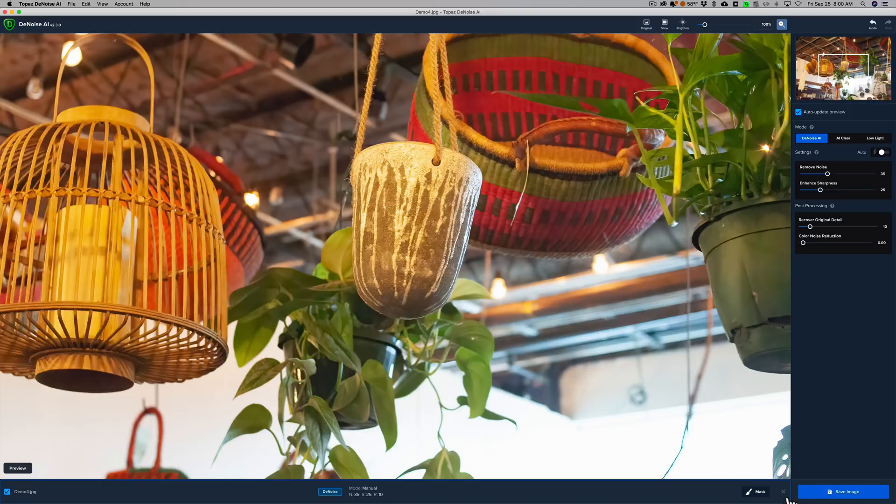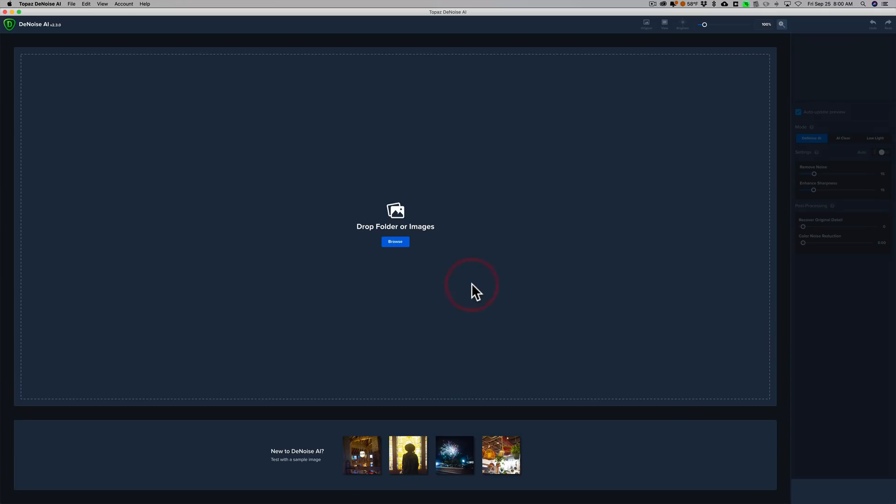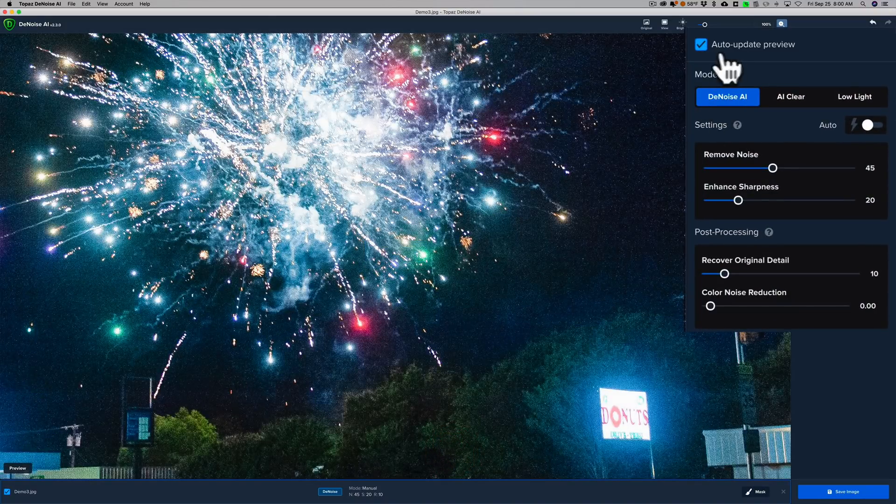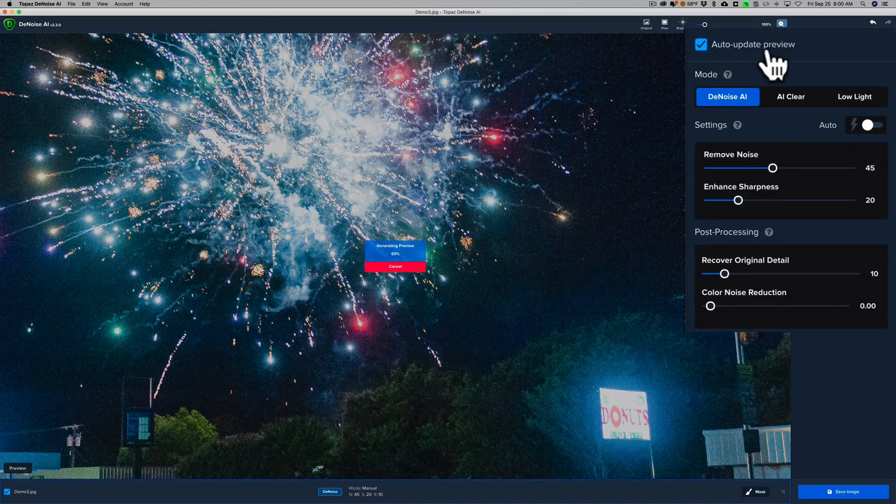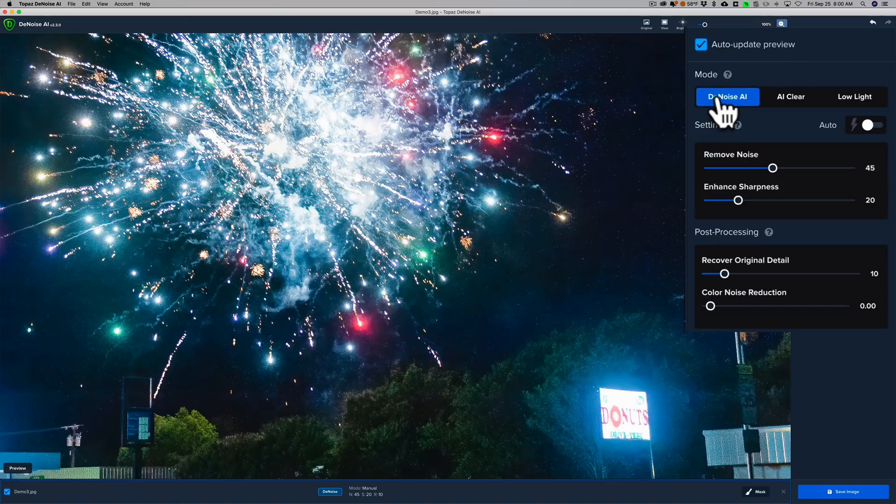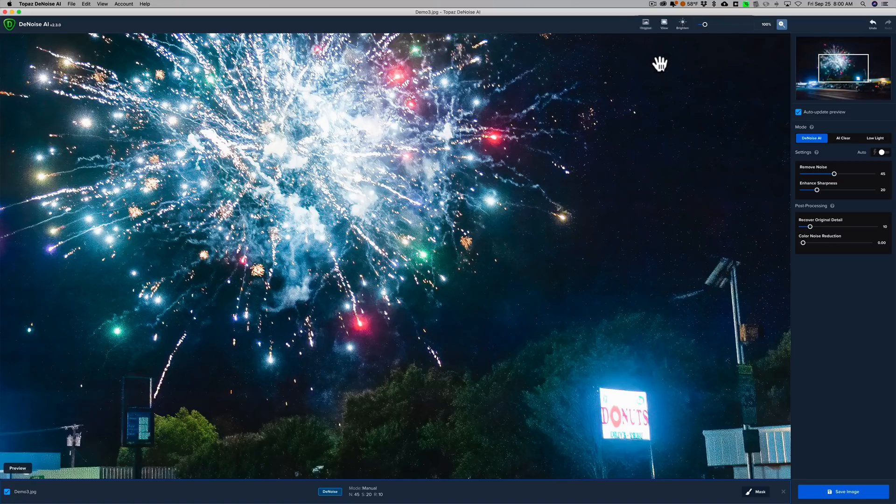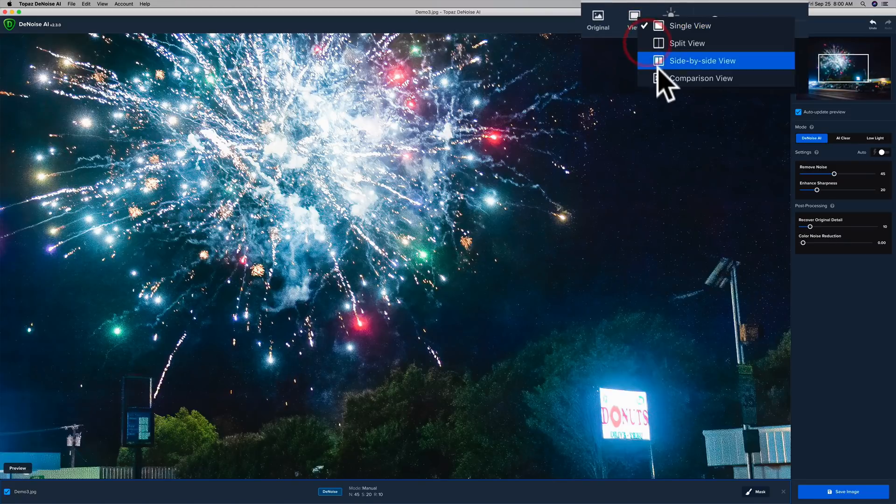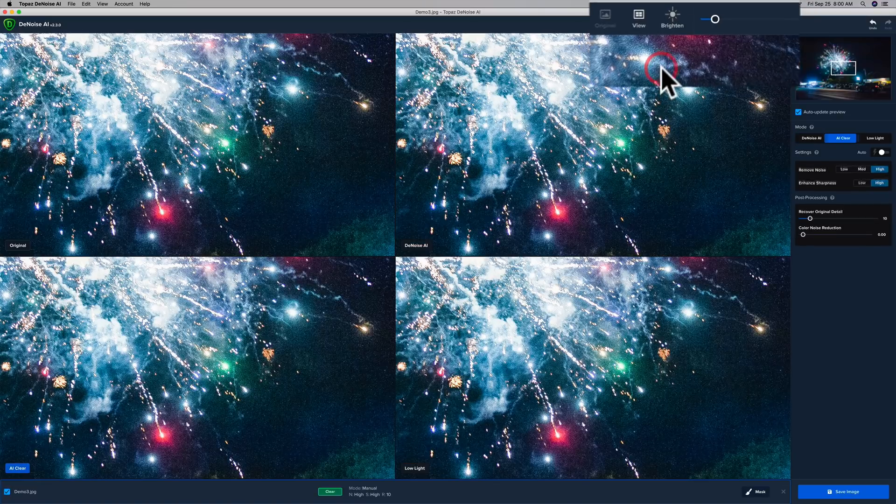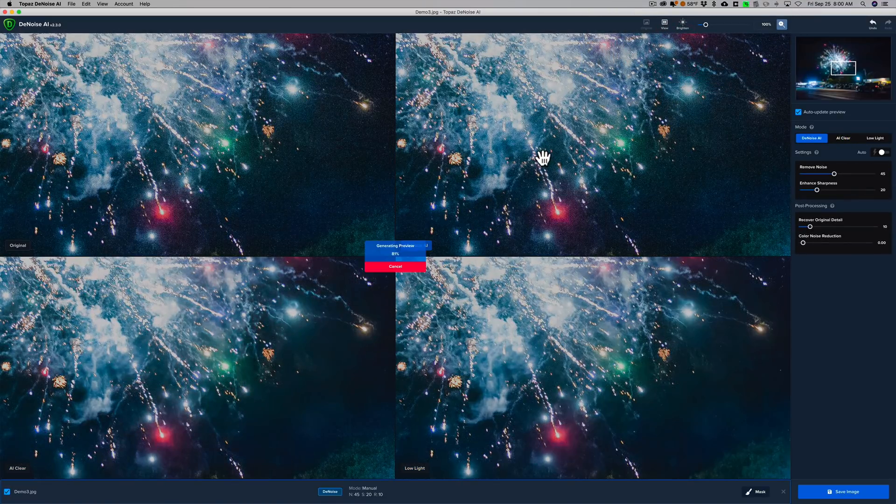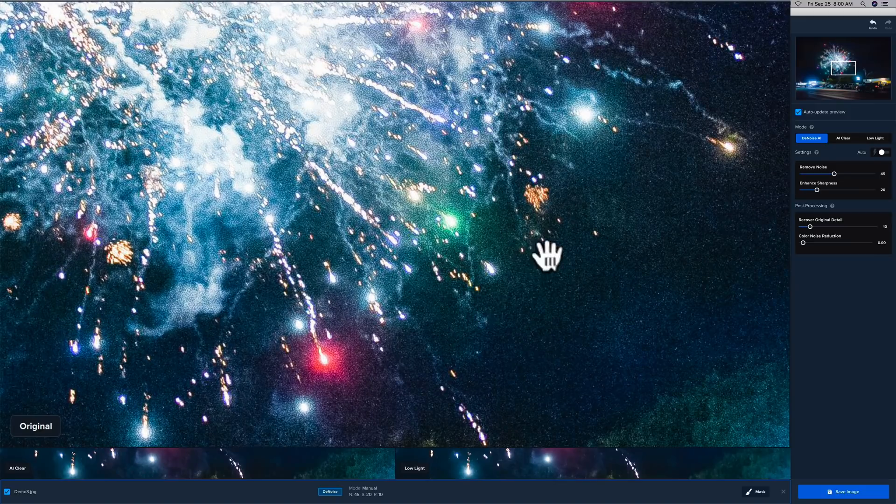We'll go to this night image of some fireworks. By default, Auto Update Preview is on. I have that checked, and it's using the Denoise AI mode. It did a good job. But how does it compare to AI Clear and Low Light? Well, again, I'll go to View, and we'll go to that Comparison View, and we'll let it do its updating. You can see in the top left-hand corner, there's the original again.